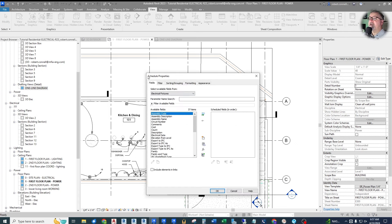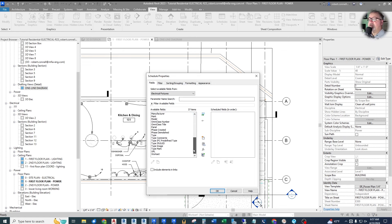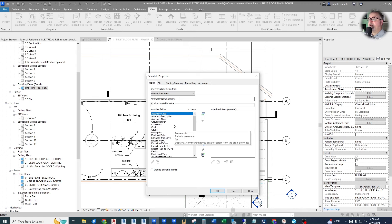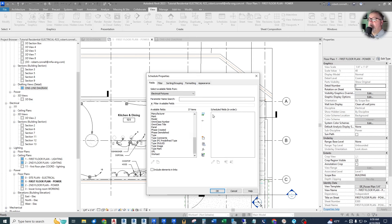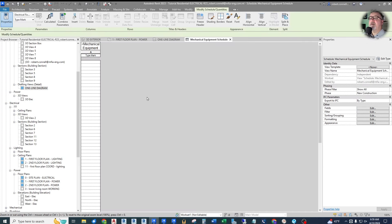So there's the bare bones of our schedule. The fields are the columns, and the fields available within our electrical fixtures are just parameters within those fixtures that we can schedule. We have all kinds of things available. The first field I want to show is the Type Mark — the type mark will be the name of the piece of equipment, like we did in our lighting schedule. Right now I see nothing — all those rows are empty because our type mark is empty.